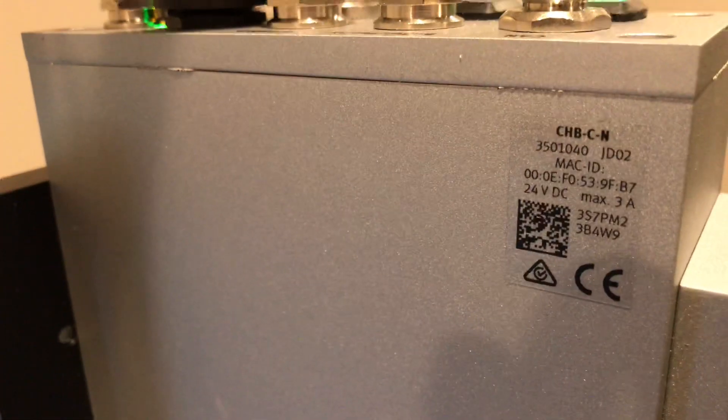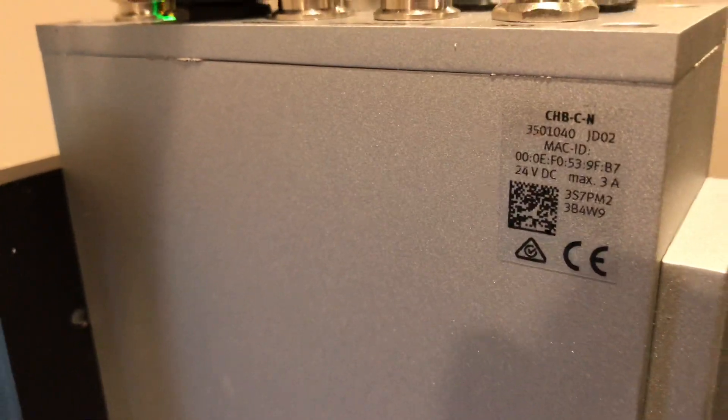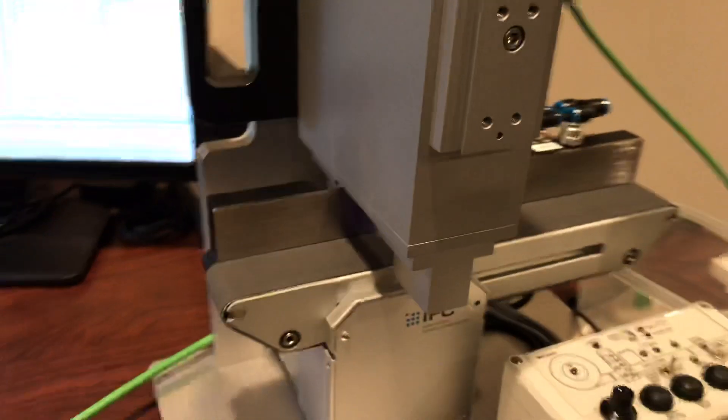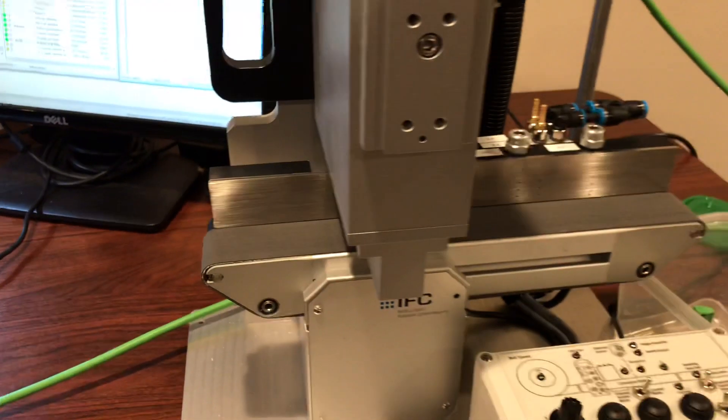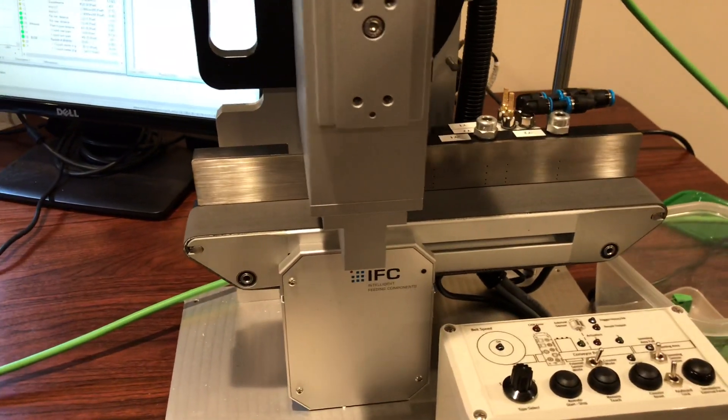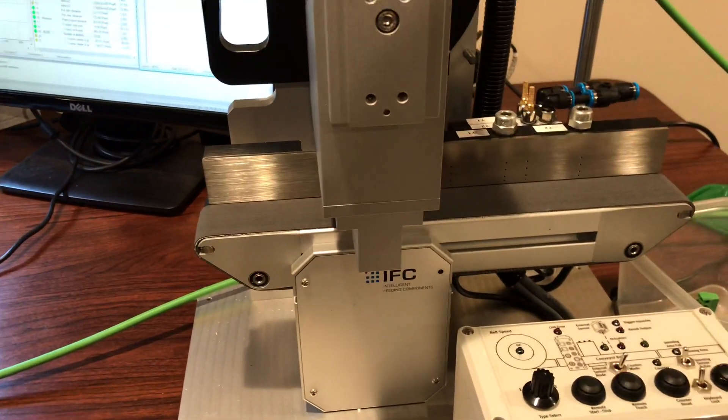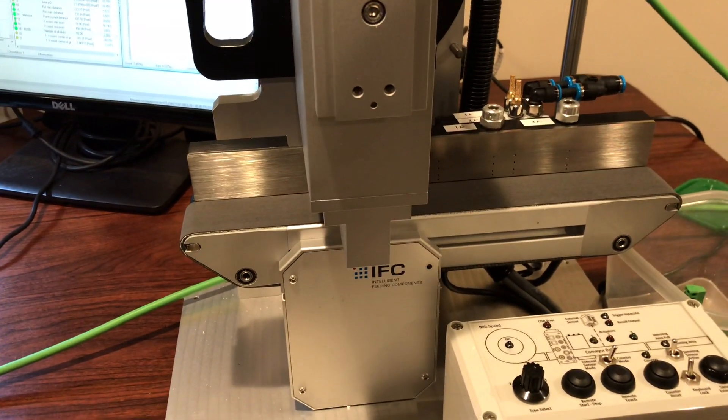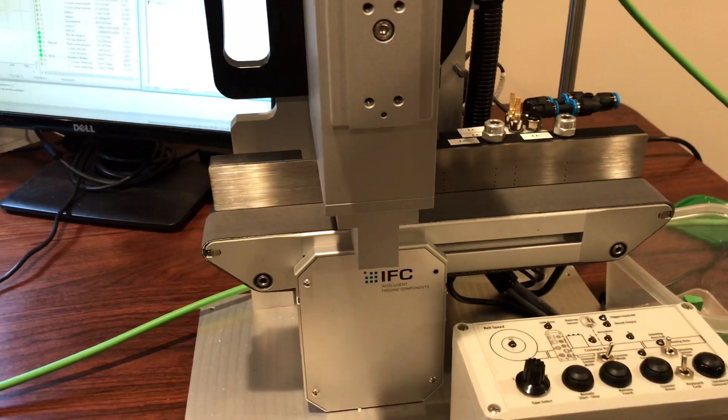So that was the Festo checkbox. Again, you can look it up, it's called CHB-CN. This system is perfect for bowl feeders. It will guarantee that you're working with the correct parts. Thank you.